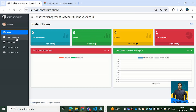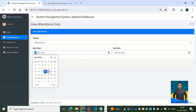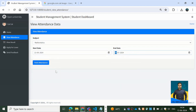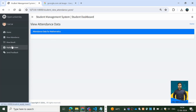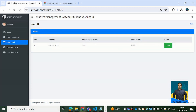Logging in as the student again, we can now see the total subjects. Under View Attendance with start date June 13, fetching attendance for Mathematics shows no data yet. Under View Result, the student can see their result with a status of Pass. That's how this whole application works. If you want to create applications like this, let me know — you'll need knowledge of both front-end and back-end development. Leave your comments below. I hope you enjoyed it — bye bye, take care!